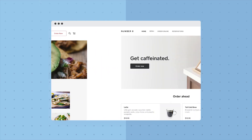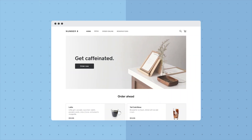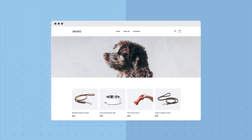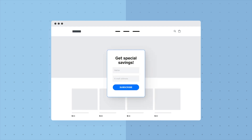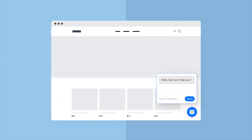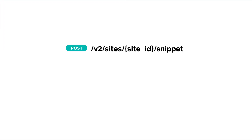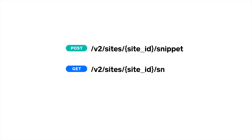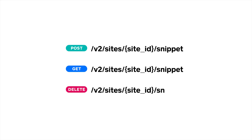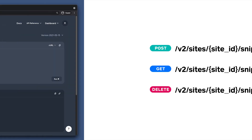The Snippets API simplifies adding custom functionality to Square Online sites. Snippets are scripts that can run as various site components like pop-ups, reviews, or chatbots. There are three ways to work with the Snippets API: adding, retrieving, and deleting a snippet.